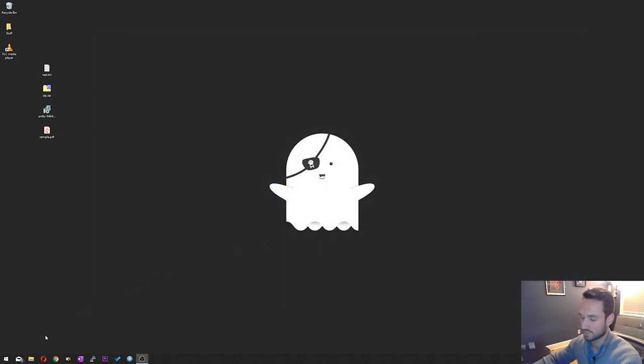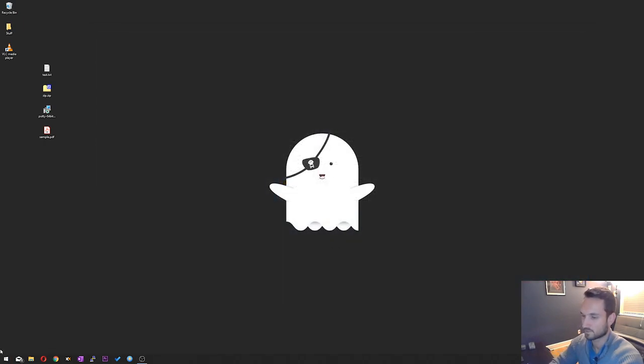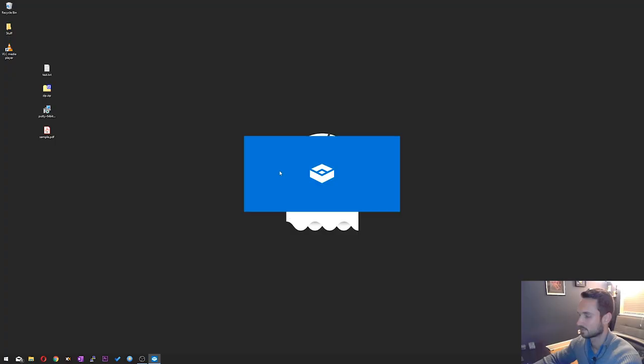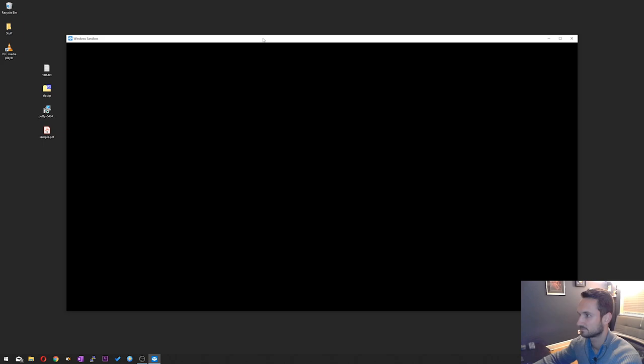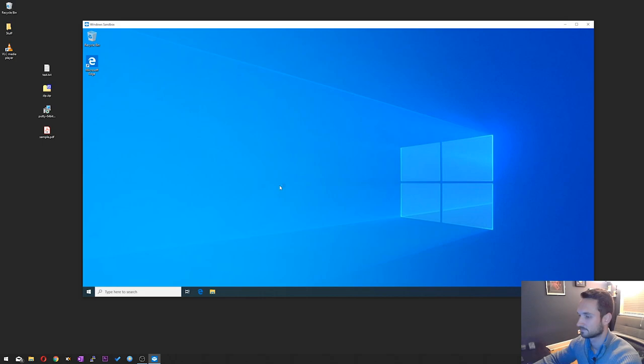So now let's just double-check. Open up Sandbox mode. Take another minute or so. And there we are, and just like I had mentioned, it is a brand new clean environment.